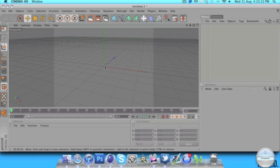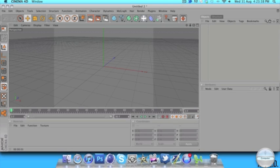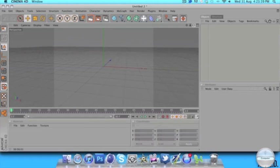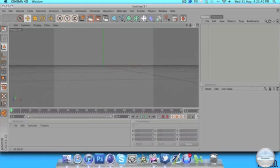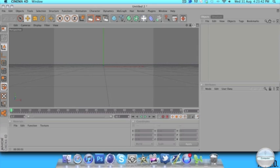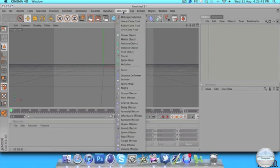I'm going to move down so I'm facing towards it by using this tool over here, this circle one on the right. So let's just drag that down, just move it around — you'll get the hang of it after a while. I'm going to move it so we're about there, and then I'm going to go to MoGraph and then Text Object.